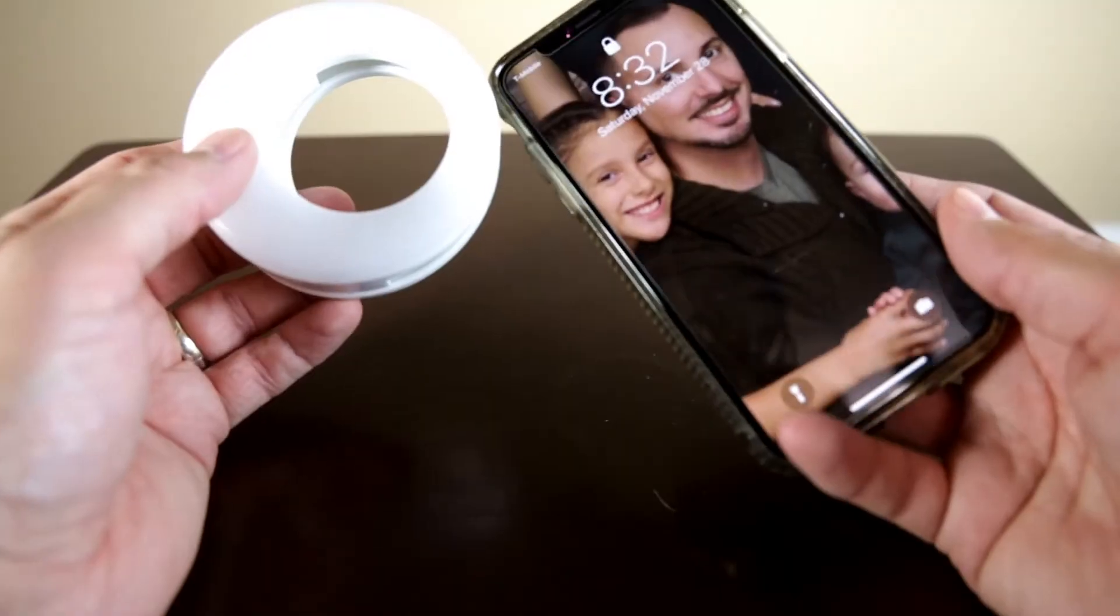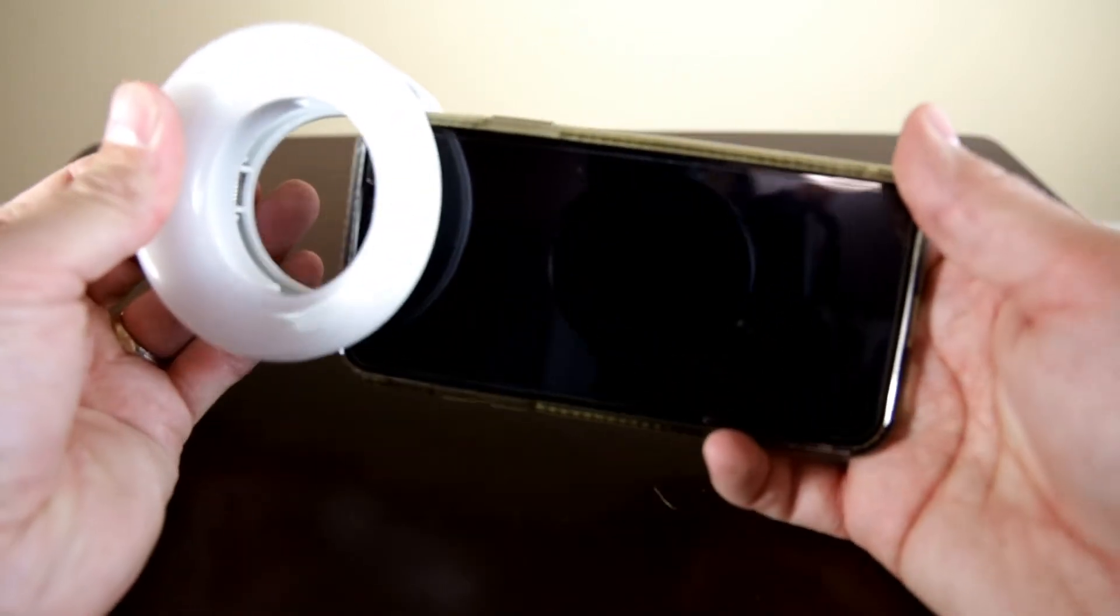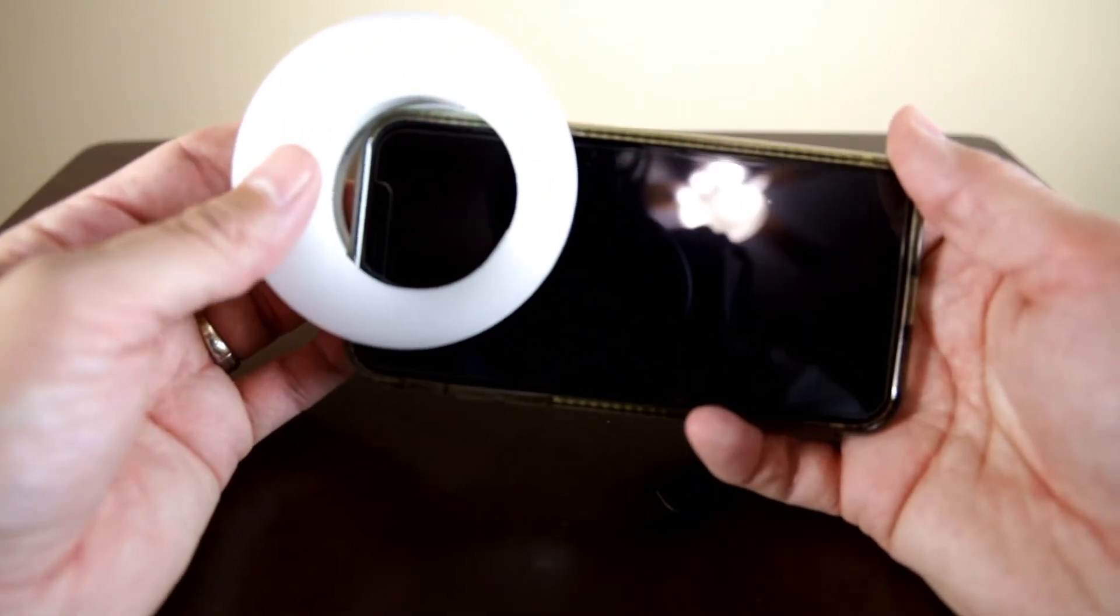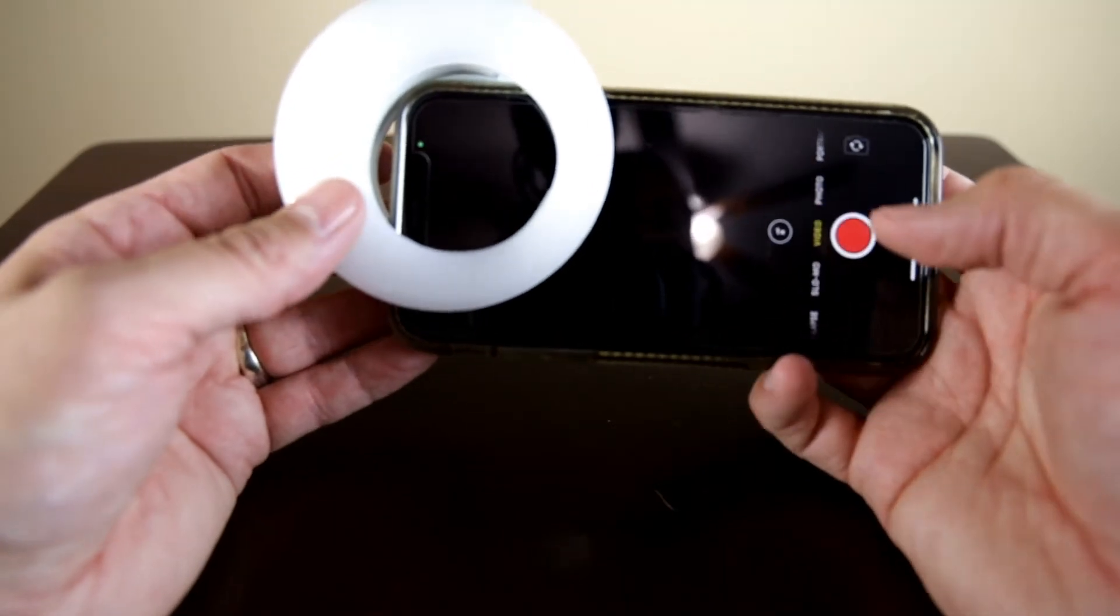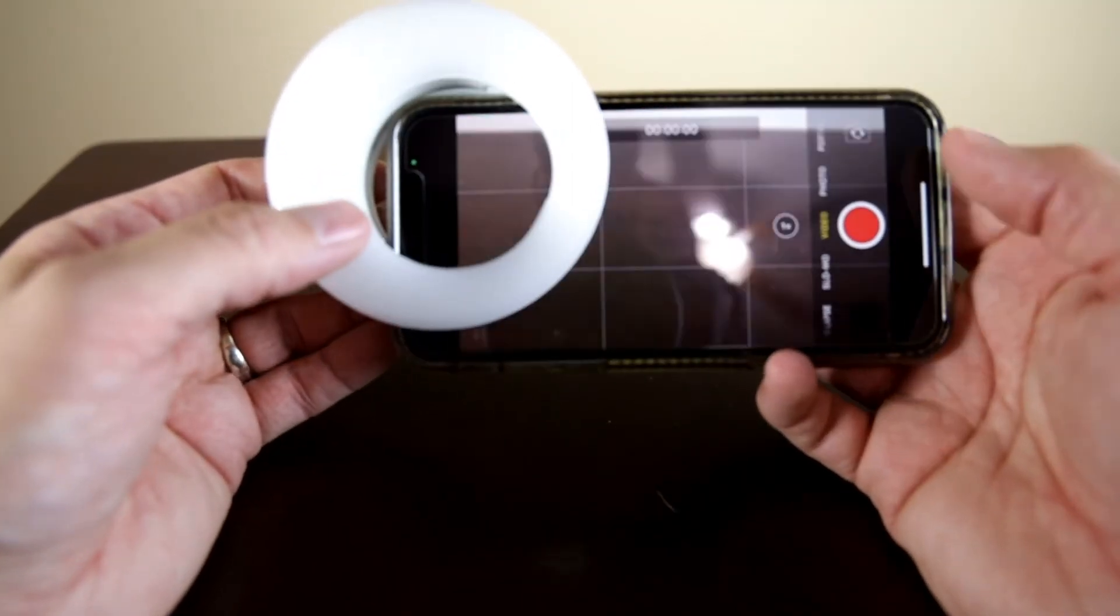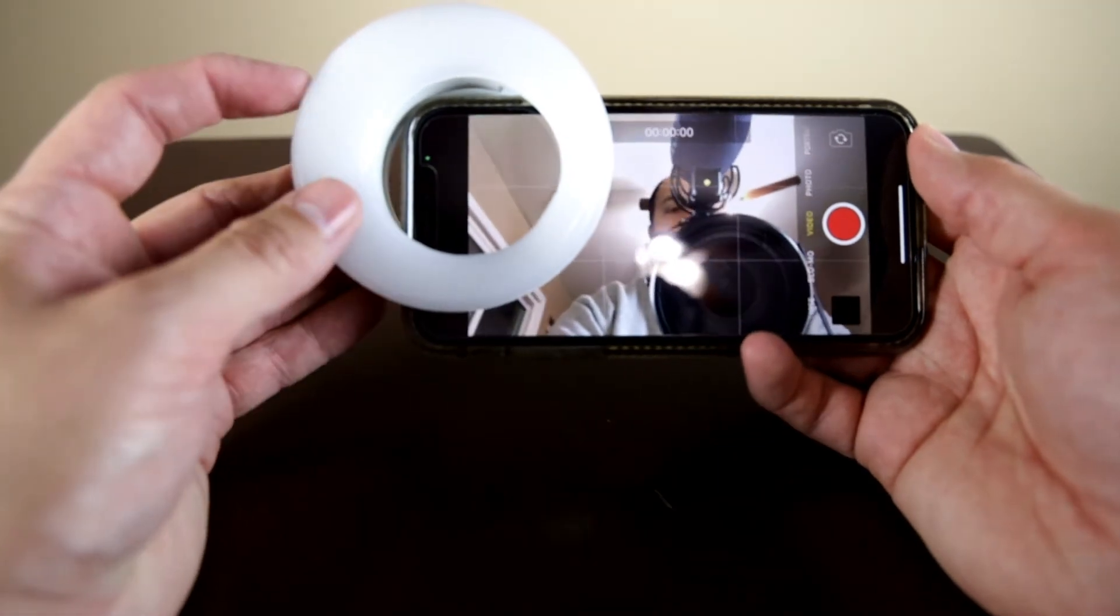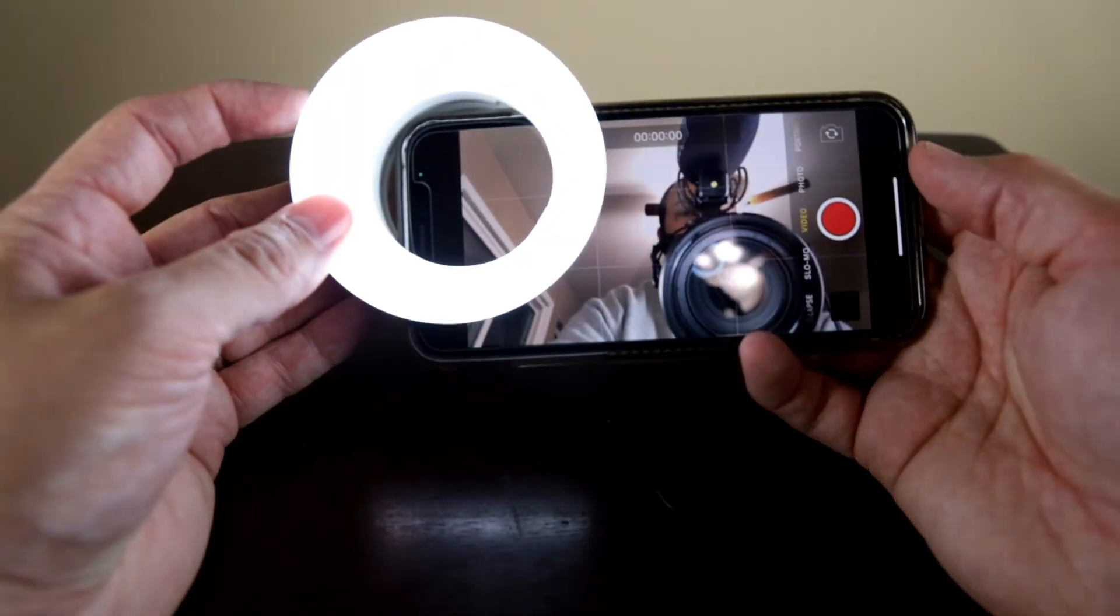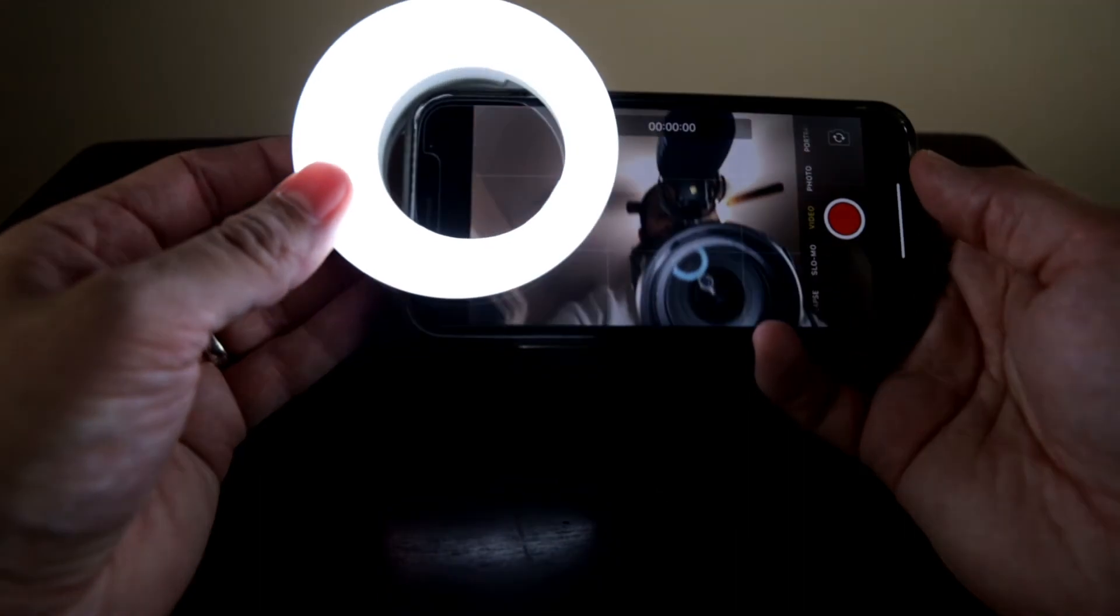So all you have to do is put this on your phone like so. You're gonna turn the camera on. Let's do a selfie mode and we're just gonna turn it on like so. One, two, and three.